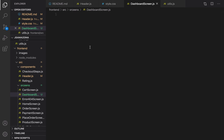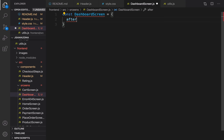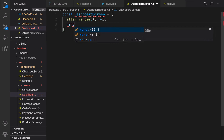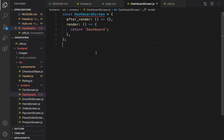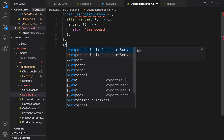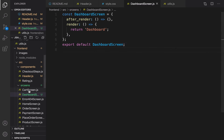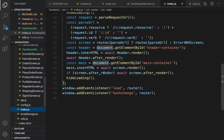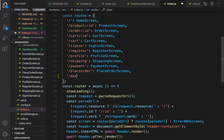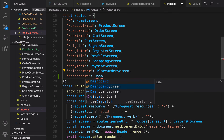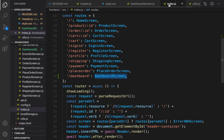Inside DashboardScreen we need to create a screen object: const DashboardScreen, equal to a render function. Here we're going to return 'Dashboard'. Let's export DashboardScreen, and then go to index.js to add DashboardScreen to the routes — set dashboard equal to DashboardScreen and press tab to import it. This time we should see 'Dashboard' and we are good to go to implement the dashboard screen.